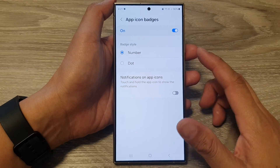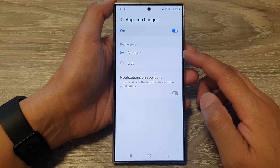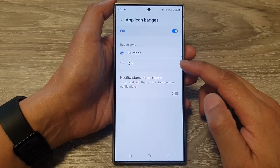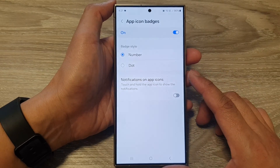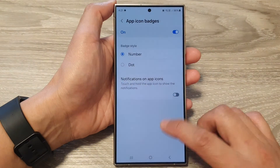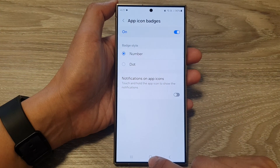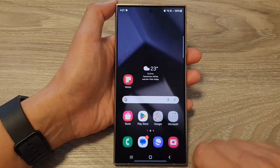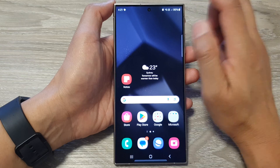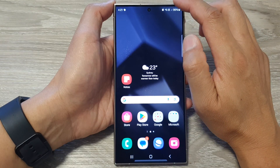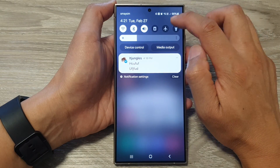How to set the notification badge style to number or dot on the Samsung Galaxy S24 series. First, tap on the home button to go back to the home screen. Then on the home screen, swipe down at the top and then tap on the settings icon.